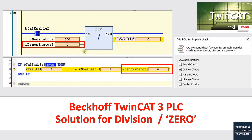I have two demonstration logics — one is the ladder logic, one is the structured text logic — and you will see their denominator equal to zero. Without this division check, once the denominator equals zero, the system will have an error and the controller will shift to the idle mode.